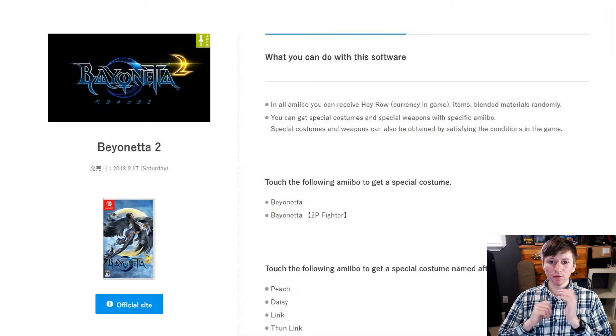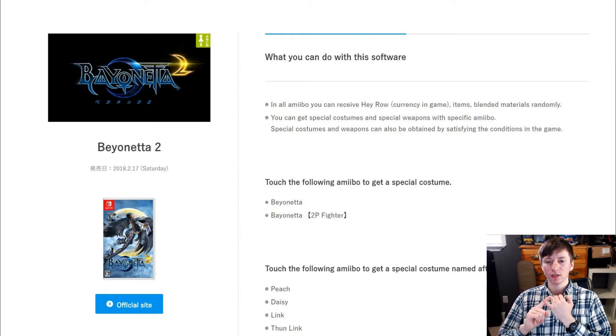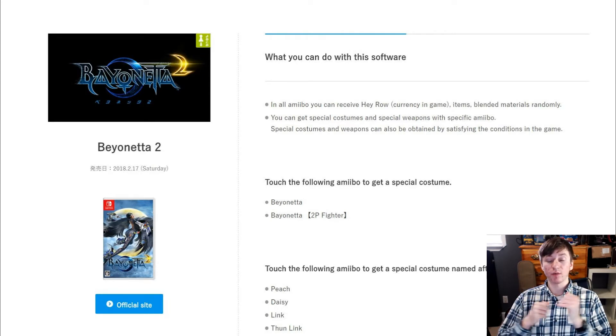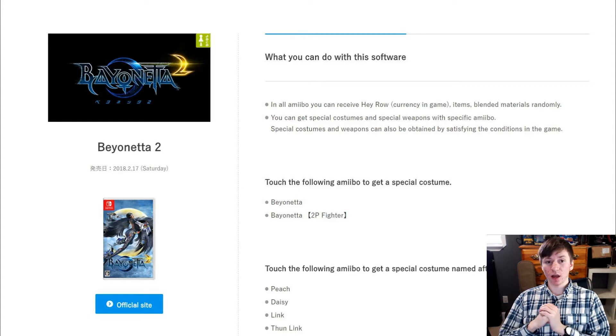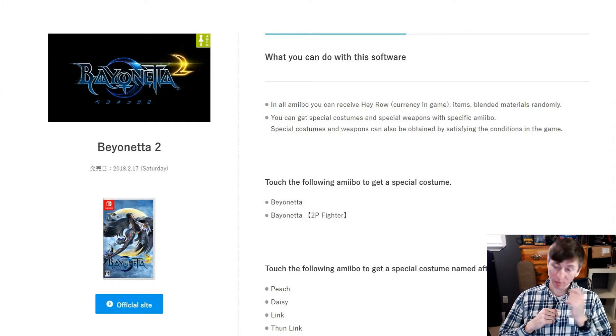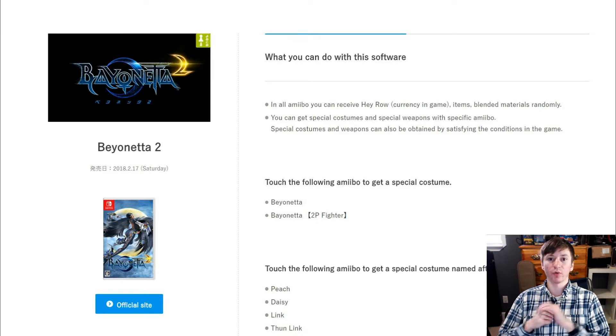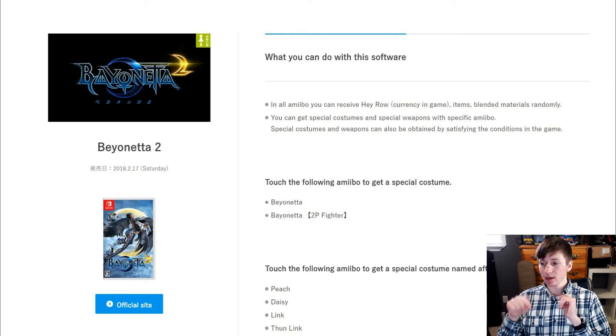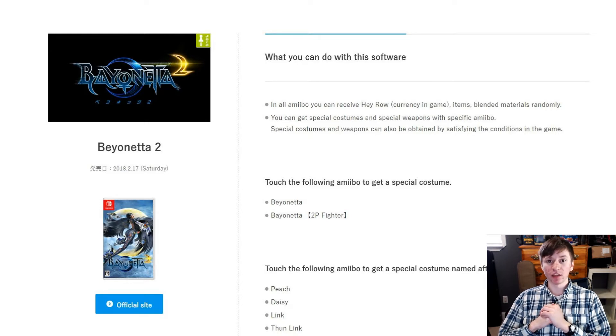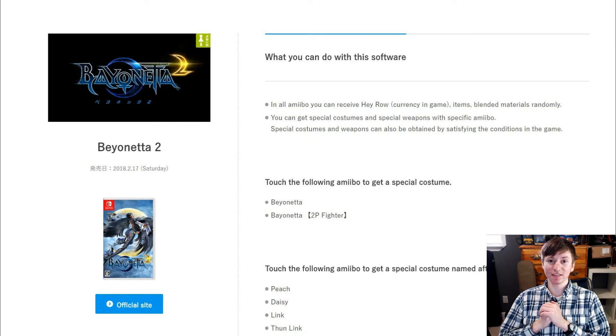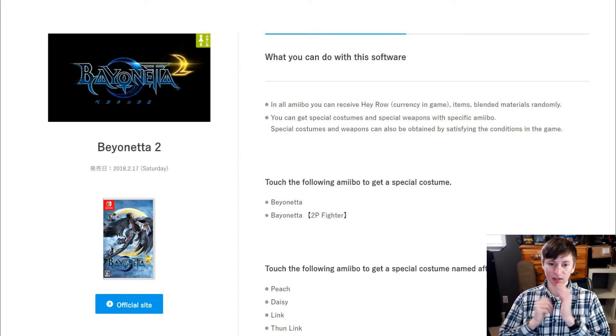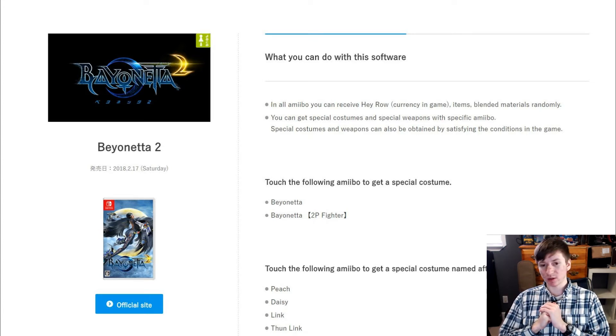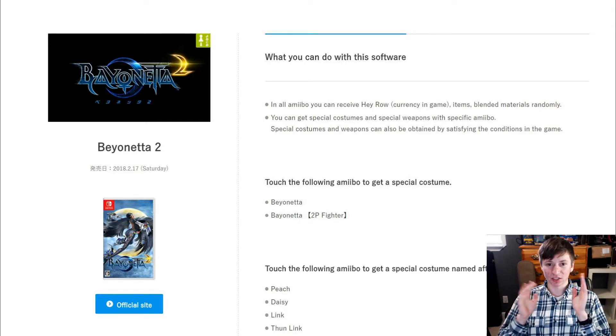So all amiibo can receive halos or currency in the game. Disclaimer here: this is a Google translated website. I went to Google Chrome, went to the website, everything was in Japanese, and I said yes I want to translate this page. So if names are wrong, I'm sorry, but Google Translate is not the best translator in the world. But let's just continue.